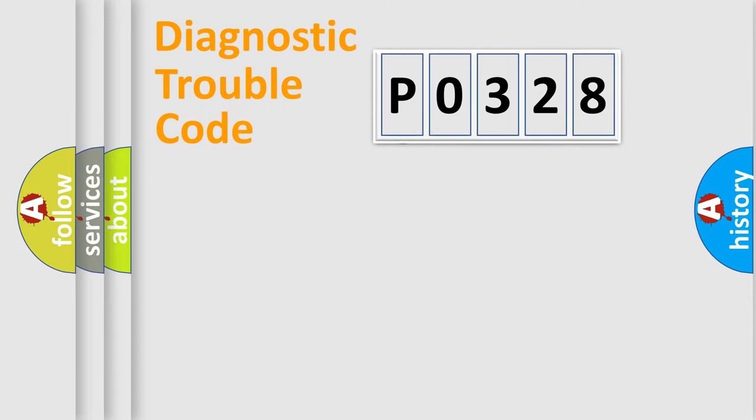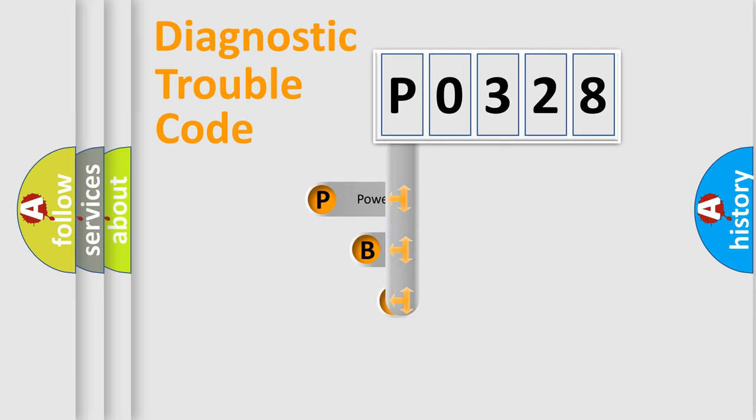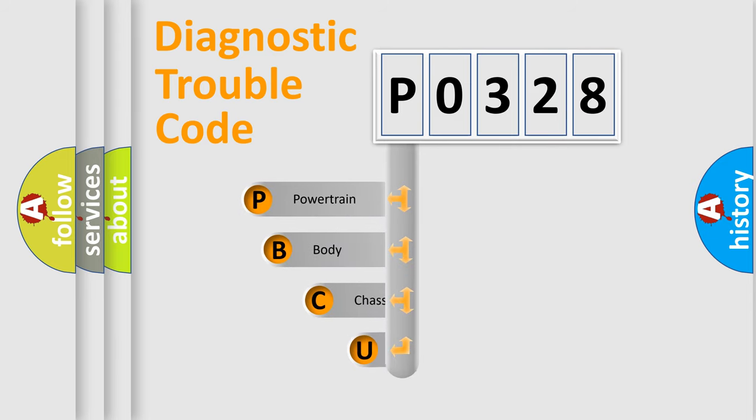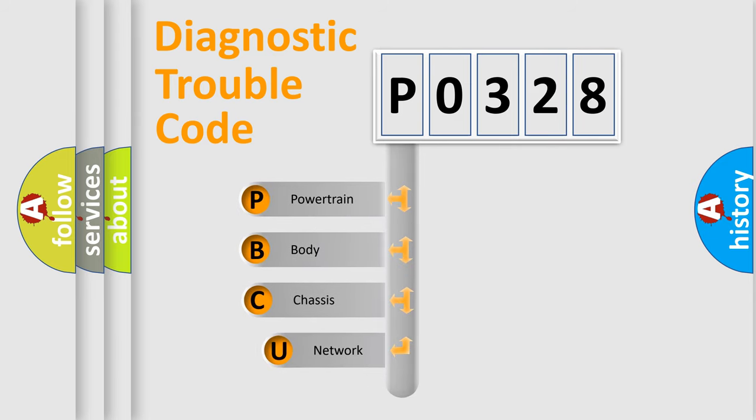First, let's look at the history of diagnostic fault code composition according to the OBD2 protocol, which is unified for all automakers since 2000.